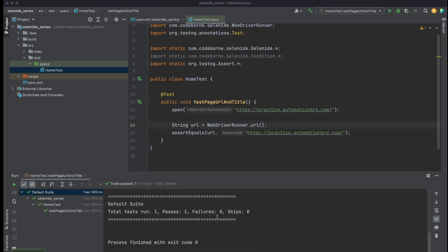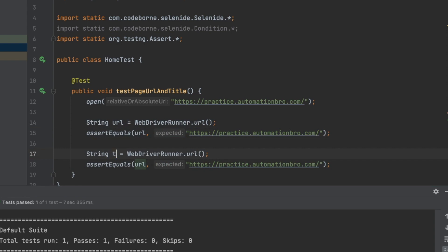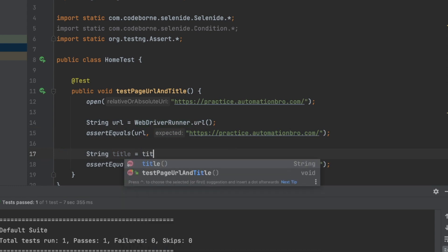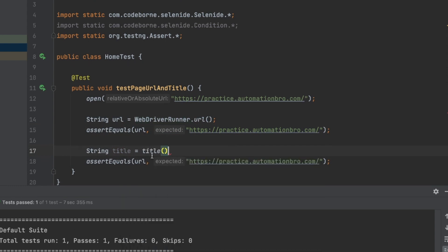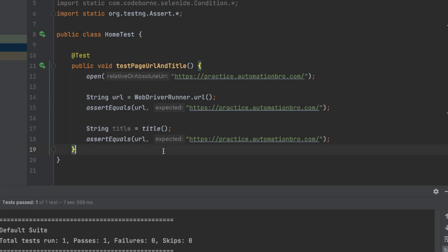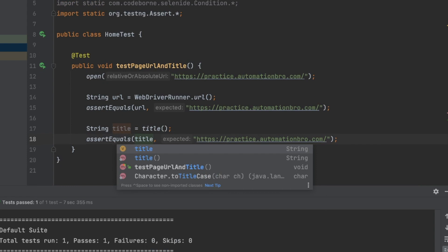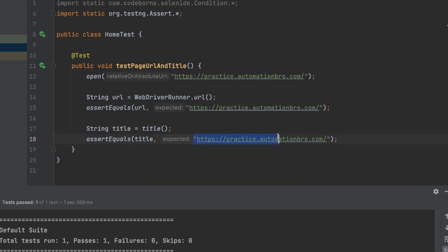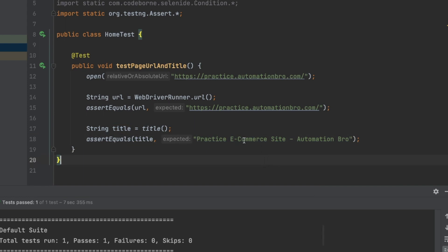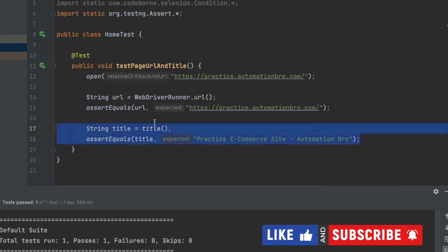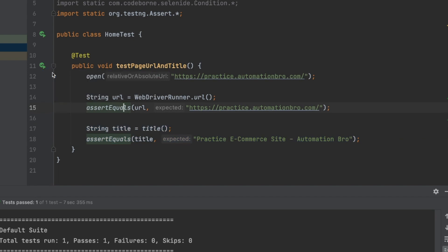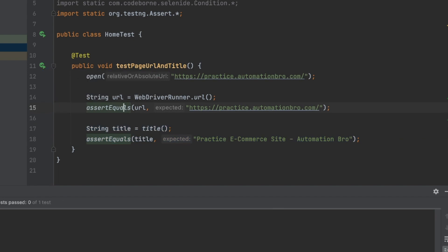Now we need to do the same thing for our title. I'll copy the URL verification block and change the variable name to 'title'. To get the title I simply use WebDriverRunner.getTitle() — this will go ahead and fetch the title. Then in assert equals I pass 'title' as the actual and my expected title string which I copied earlier. I'll run both assertions together and this should work without any issues.